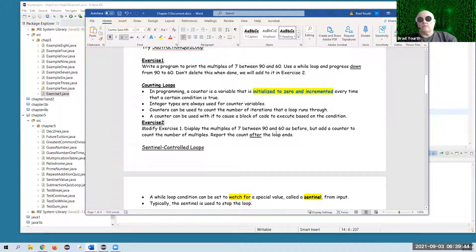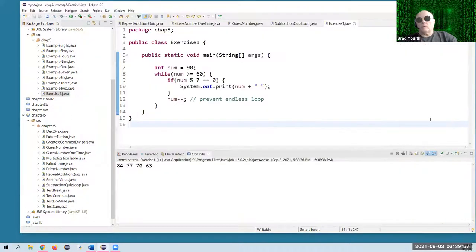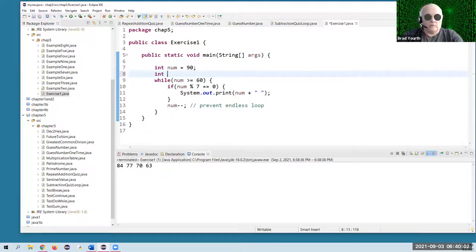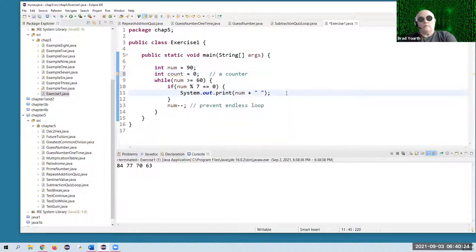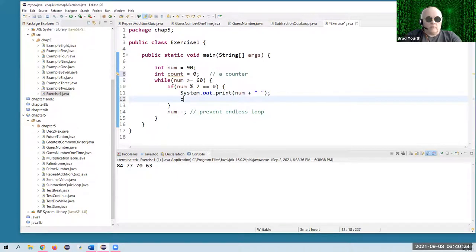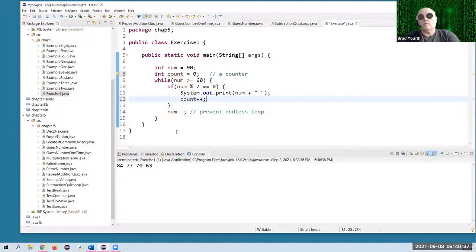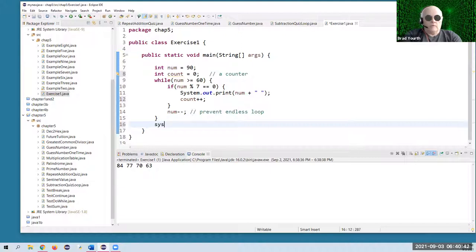So let's modify that exercise we just did — we want to add a counter to count the multiples. We know there's four, but let's do it with code. We'd have to create a counter variable: int count = 0 — that would be our counter variable. Every time we find a multiple, we increment the counter (count++) inside the if block. Then after the entire loop is over, that's when you would want to report the count — you want to report it until you're finished.